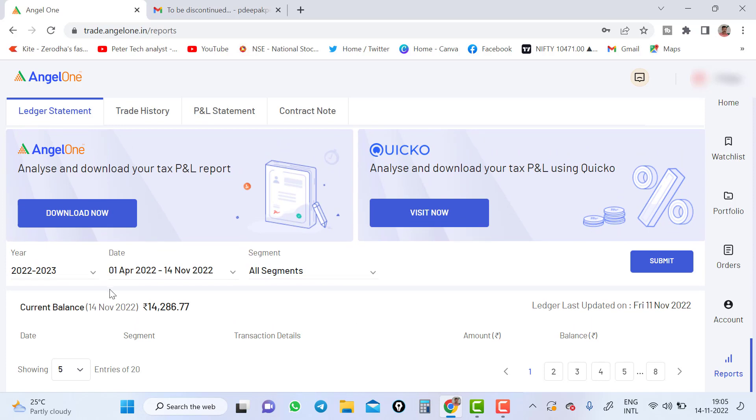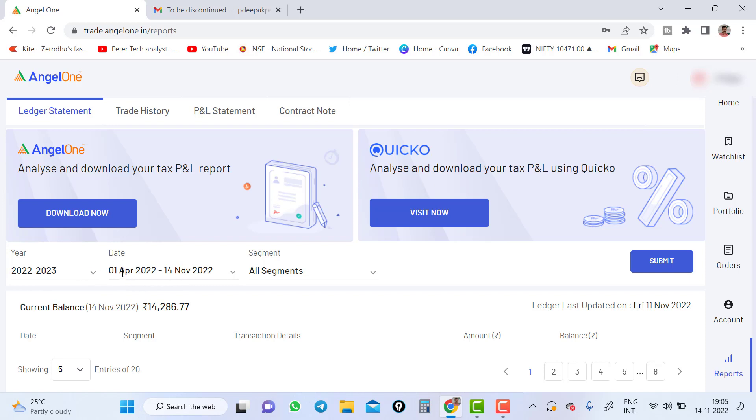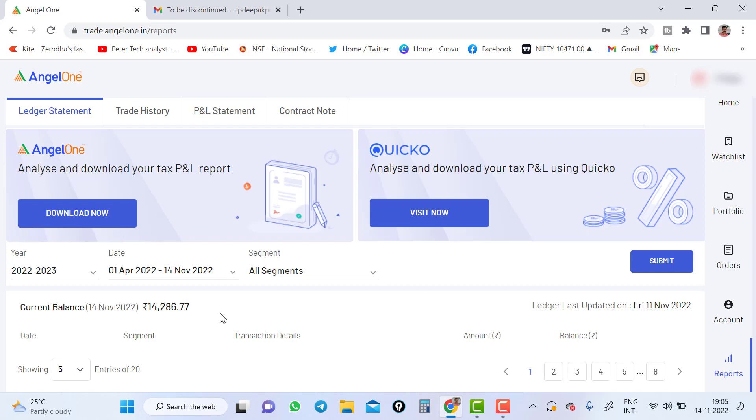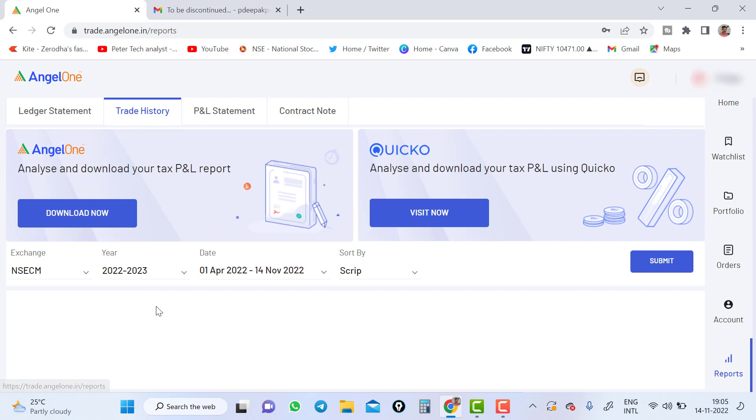And if you go to the report part, this in the older version had a little different. Here it looks little different. You just click on the report part and you can see ledger statement. If you want to download the ledger statement, if you want to view the ledger statement, you can select the year, date from with date to with date. If you want to see one, only April 1st, you just add one day segment, whatever the segment you want, you can select all segment. And just submit all the detail will come up in the downside.